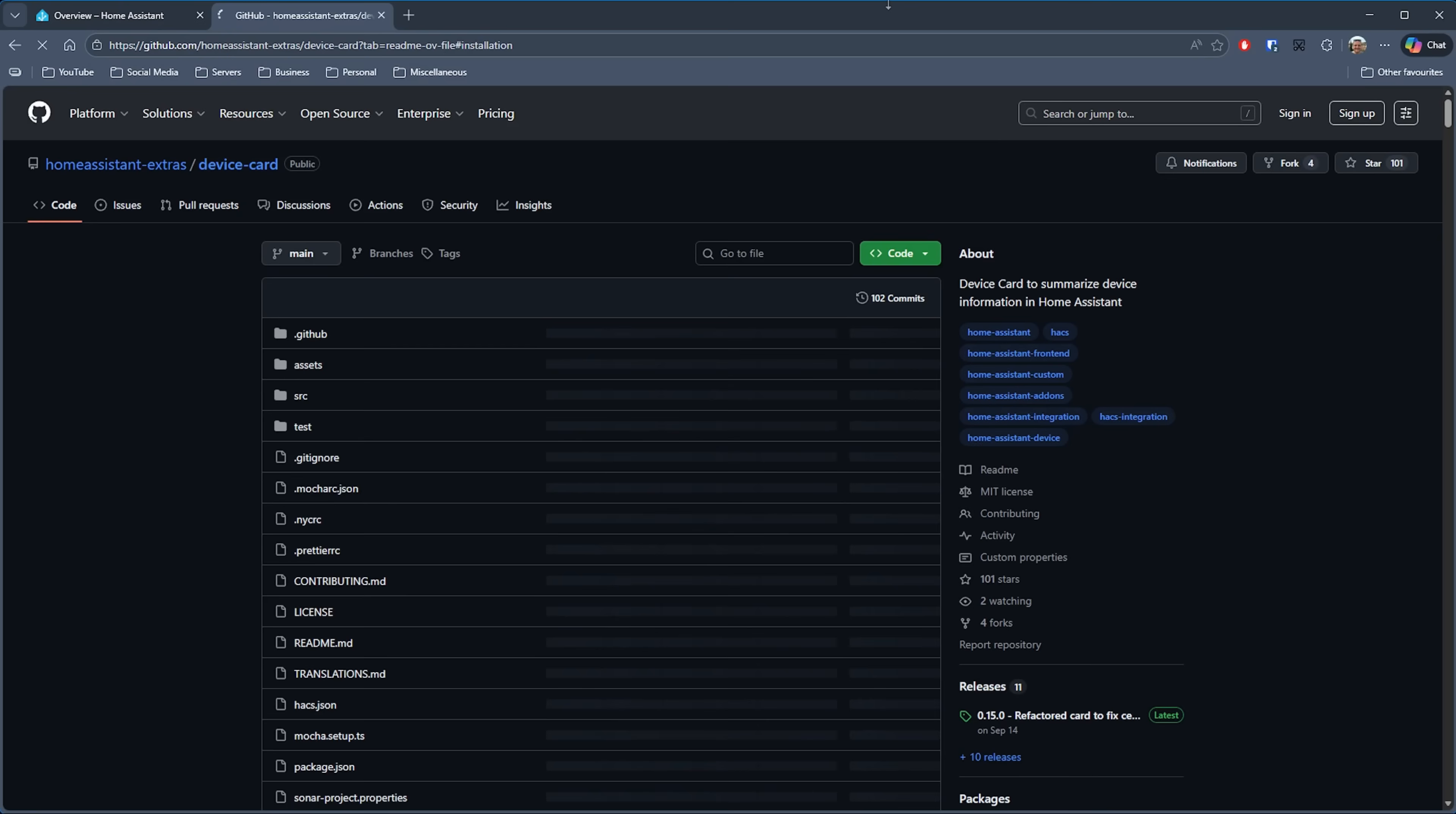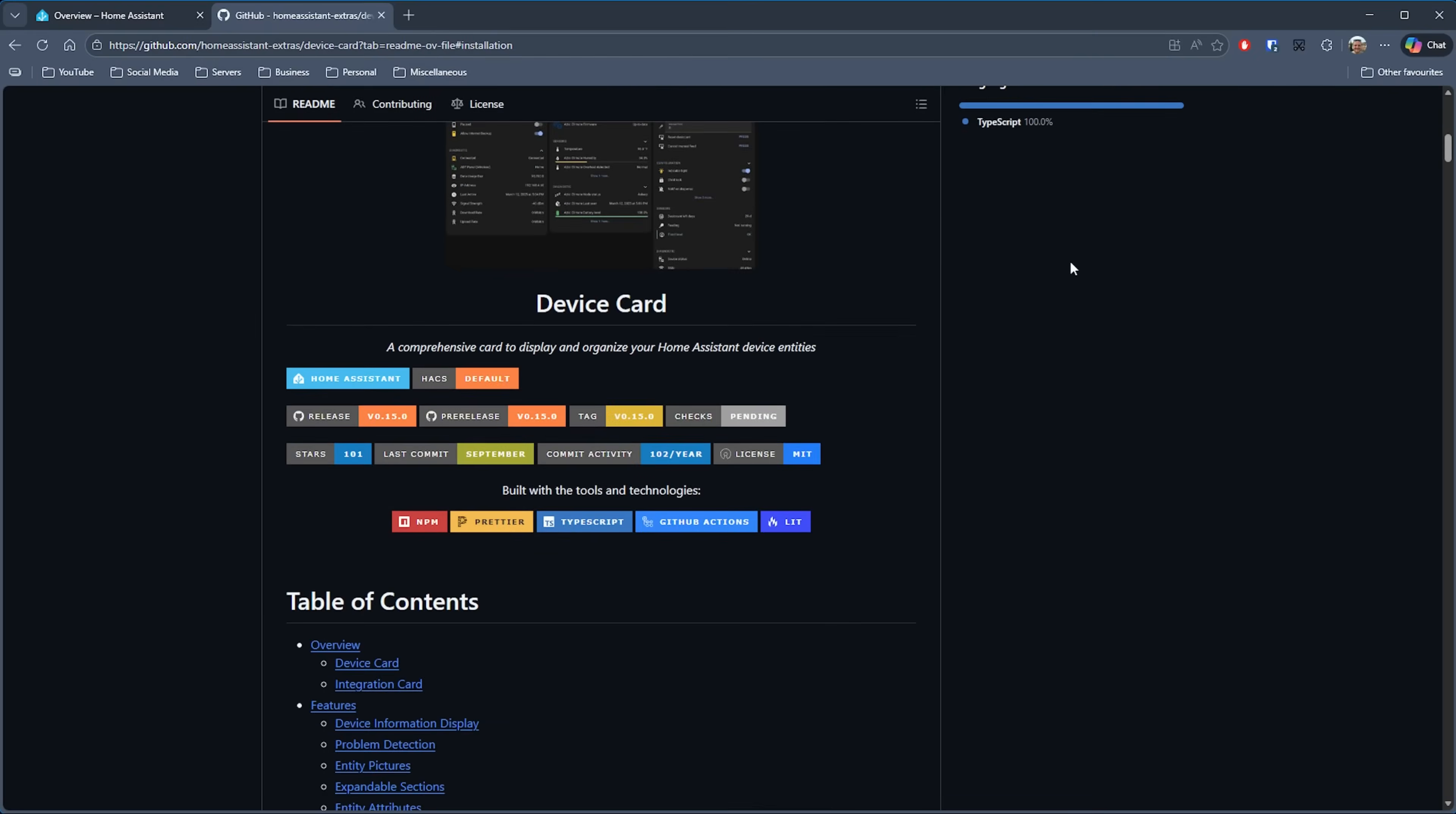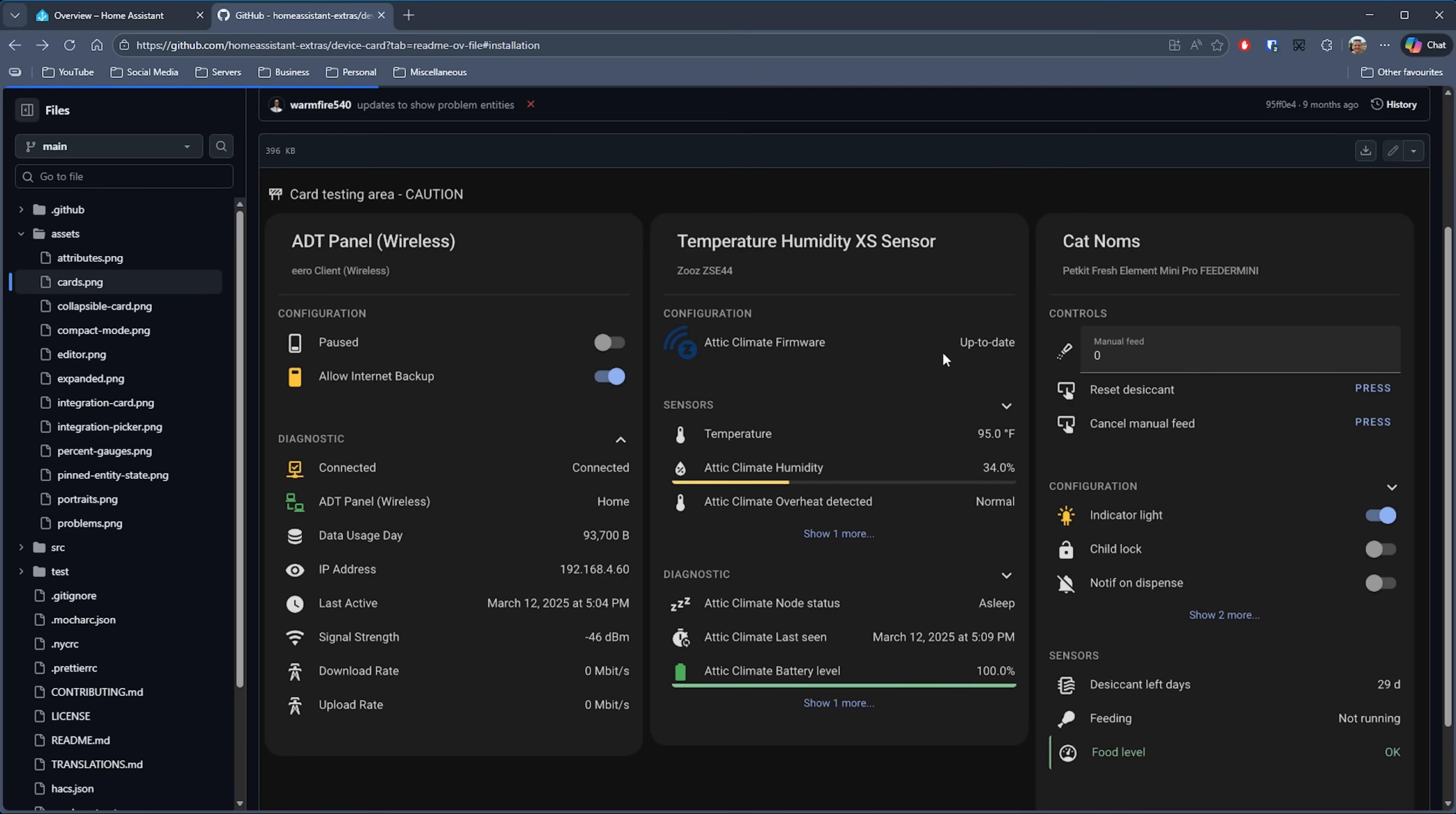First up, we have something called Device Card, and this goes by the developer name of Home Assistant Extras. This card looks to take the functionality you see when you click on a device in Home Assistant and allows you to have that available to you on your dashboard. As you can see here, the detail on the card is nicely laid out and you've got collapsible sections as well just to keep everything nice and clean. There's plenty of examples on the GitHub repository and you can even have entity pictures displayed in the card.